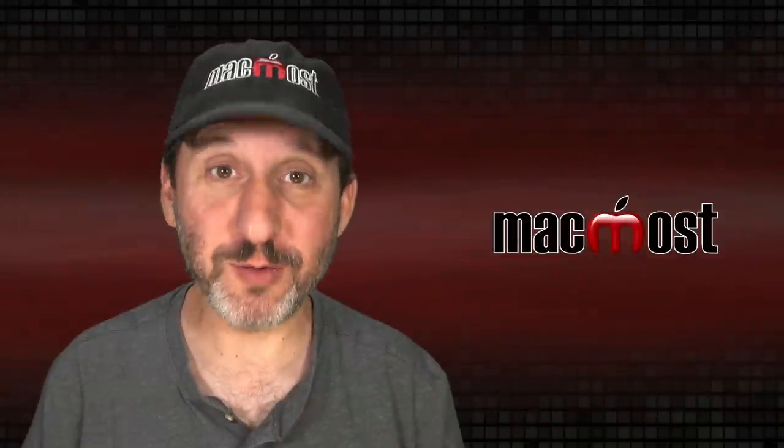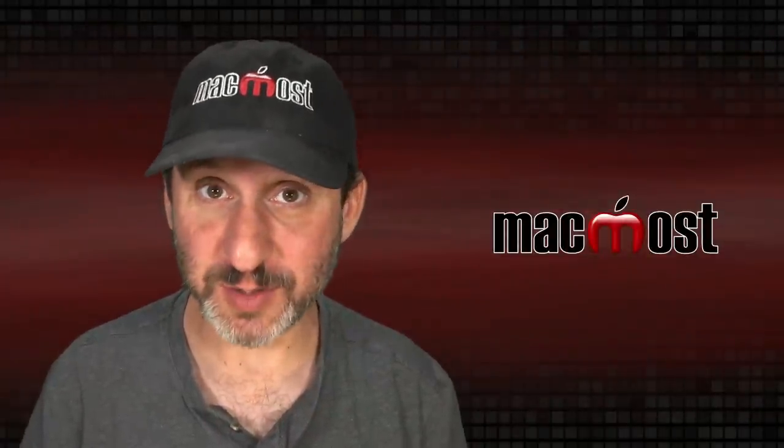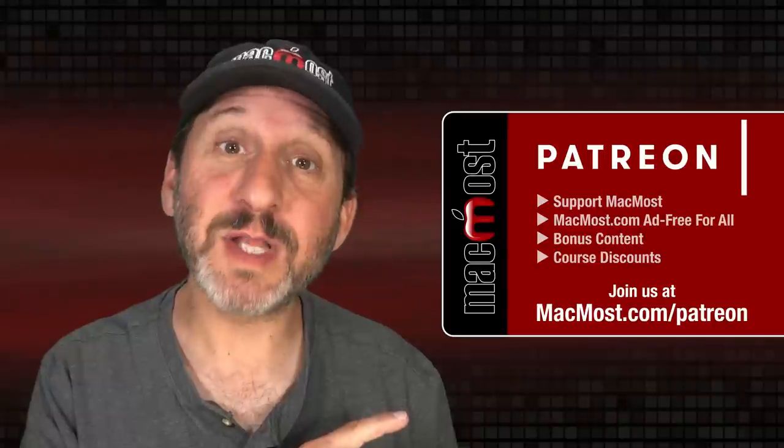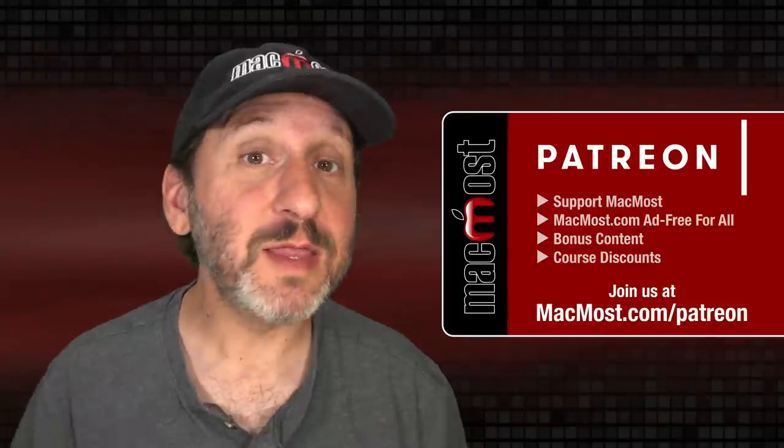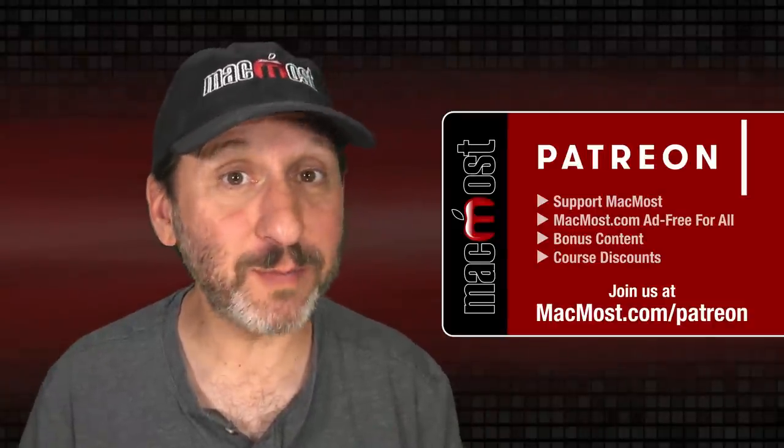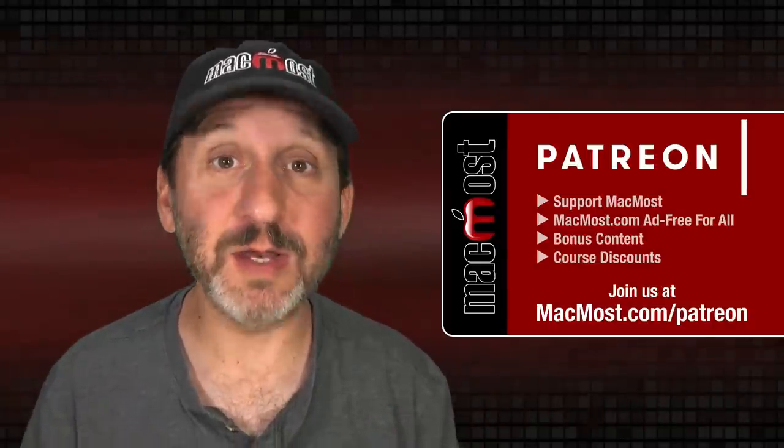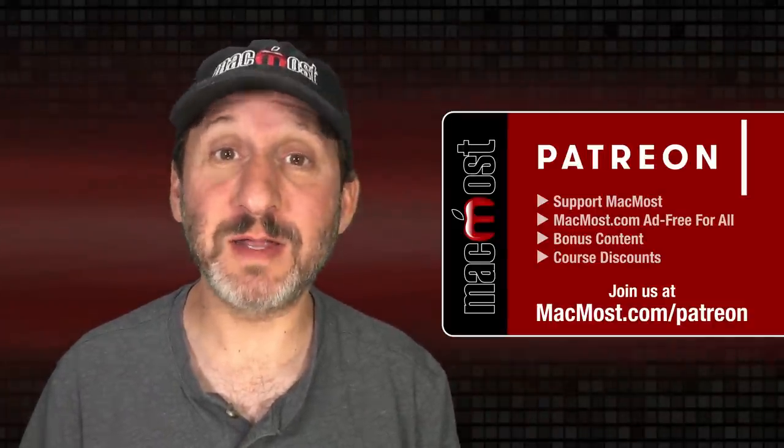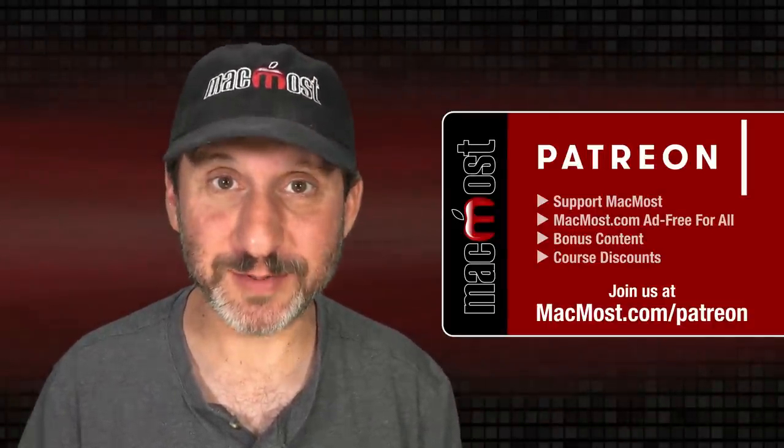MacMost is brought to you thanks to a great group of more than 1000 supporters. Go to MacMost.com slash Patreon. There you can read more about the Patreon campaign. Join us and get exclusive content and course discounts.